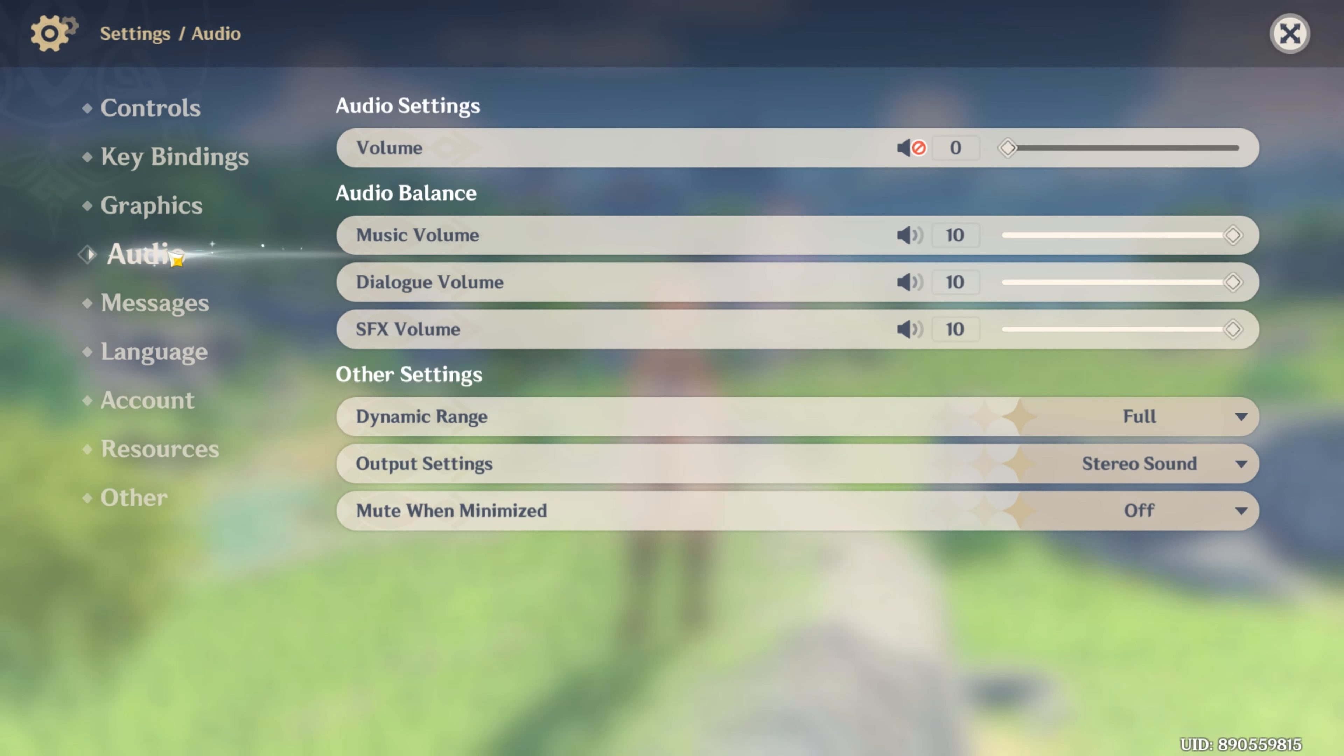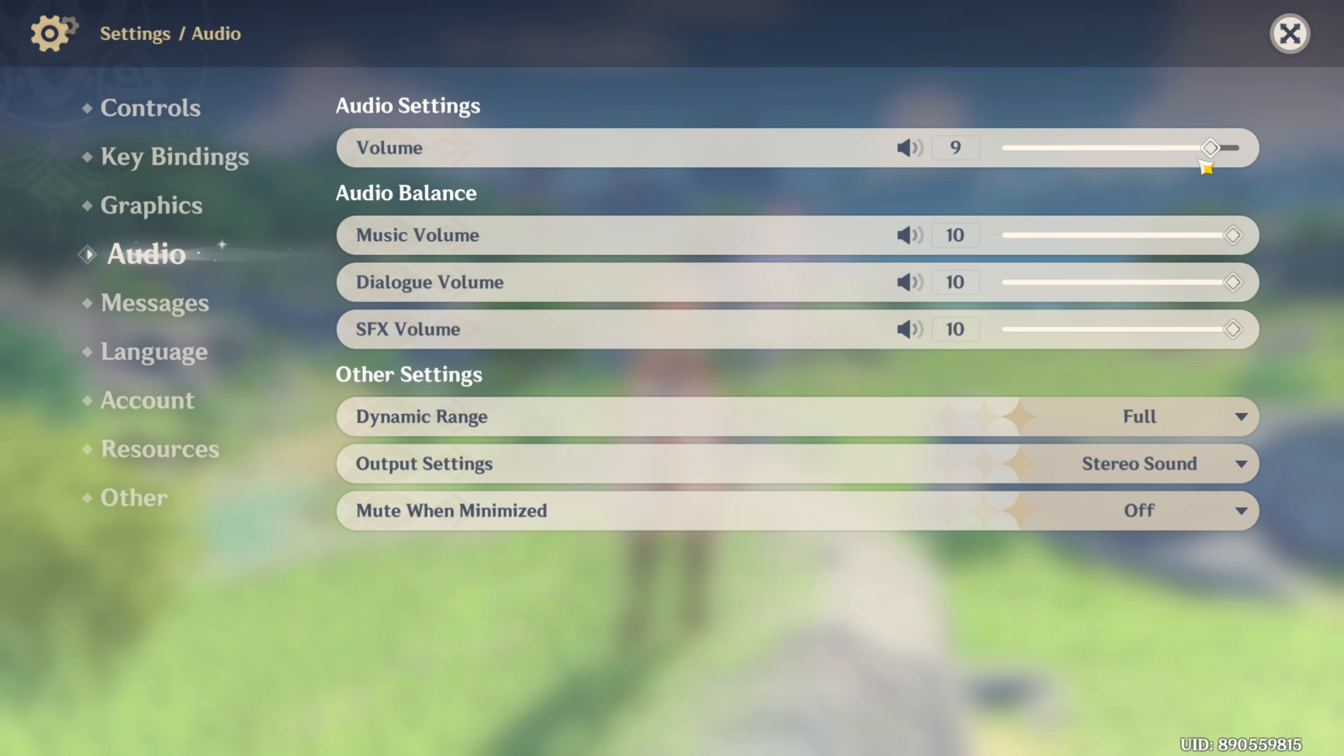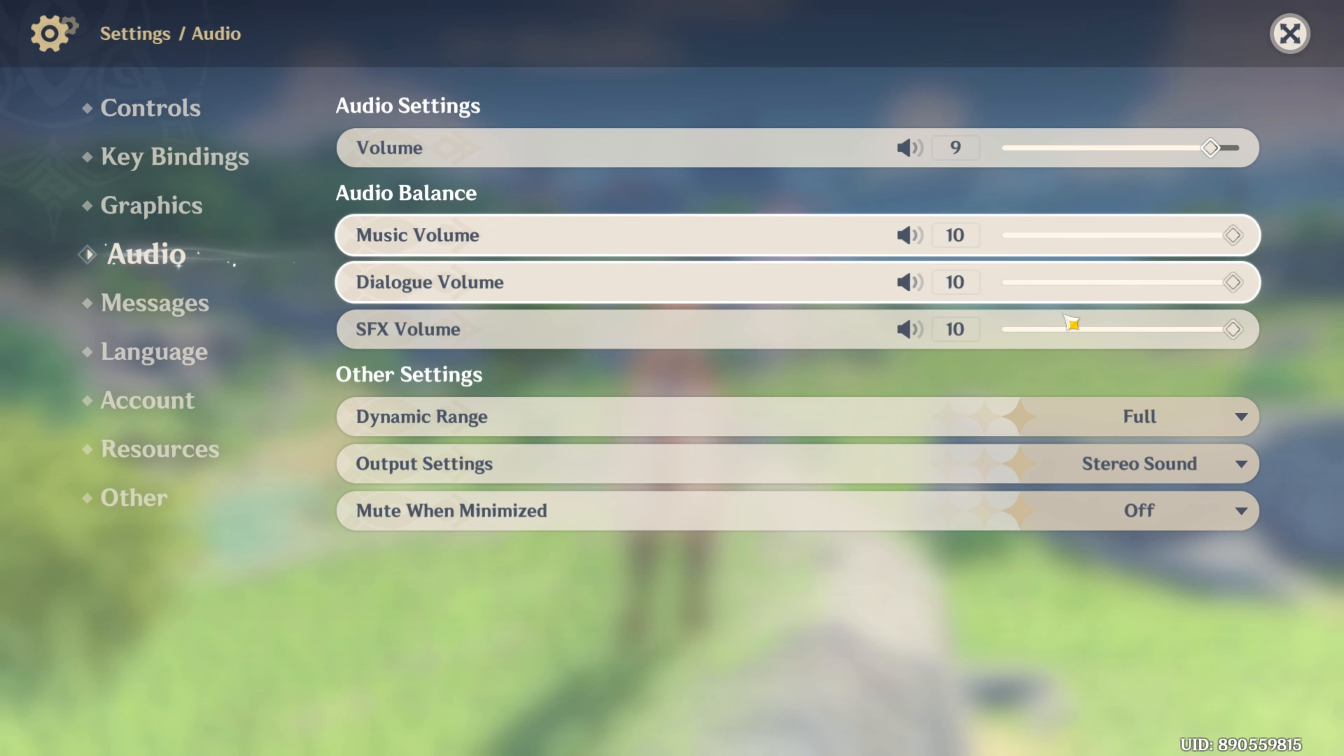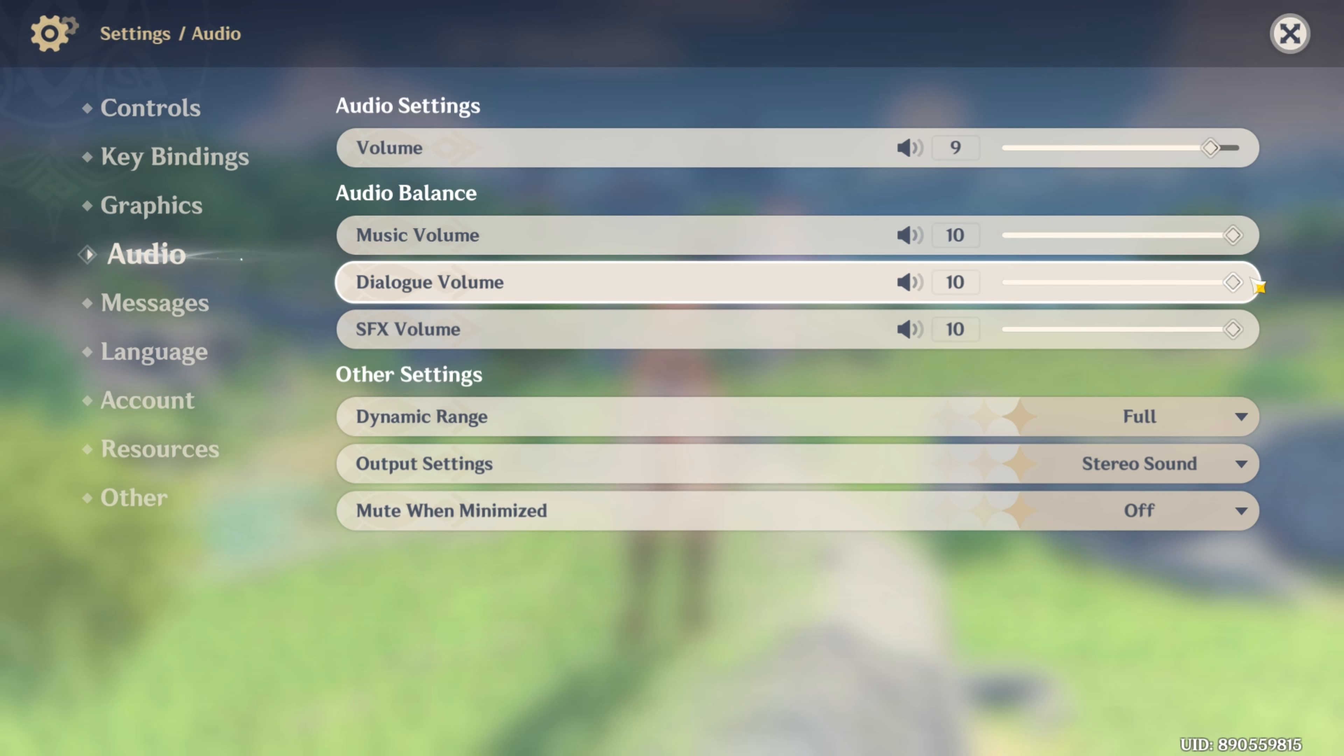Now, switch to the Audio tab. After that, drag the volume bar all the way to the right side. Do the same for Music Volume, Dialog Volume and SFX Volume too. Then go back to the game and check if you can hear anything.